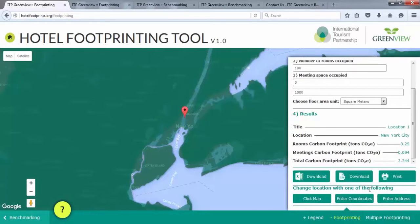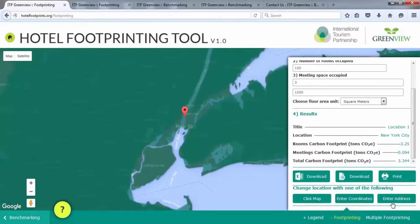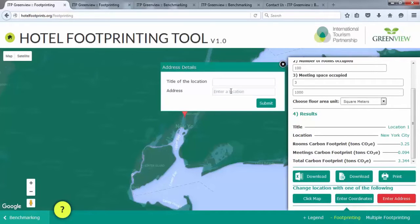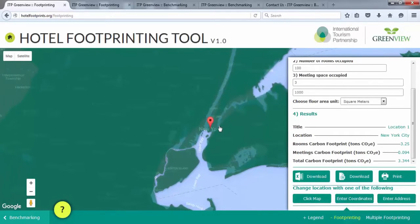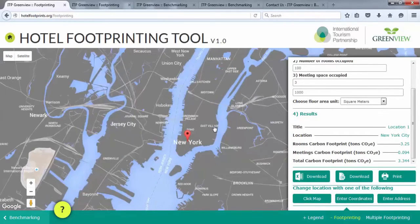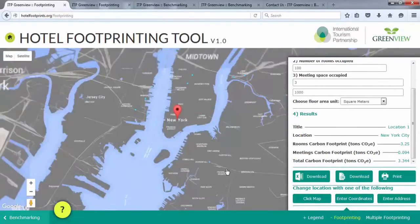To search by entering in coordinates, click on Enter Coordinates. A details box will appear where you can enter the property's latitude and longitude. You can also title the location so you can refer to it in your downloaded files. Finally, to search by entering an address, click Enter Address. An Address Details box will appear where you can type the property's street address, city, state or country. Repeat the steps above to calculate your footprint for a single location.